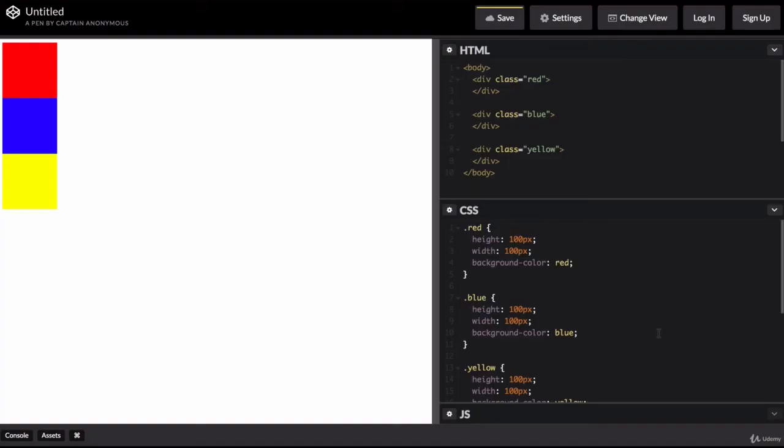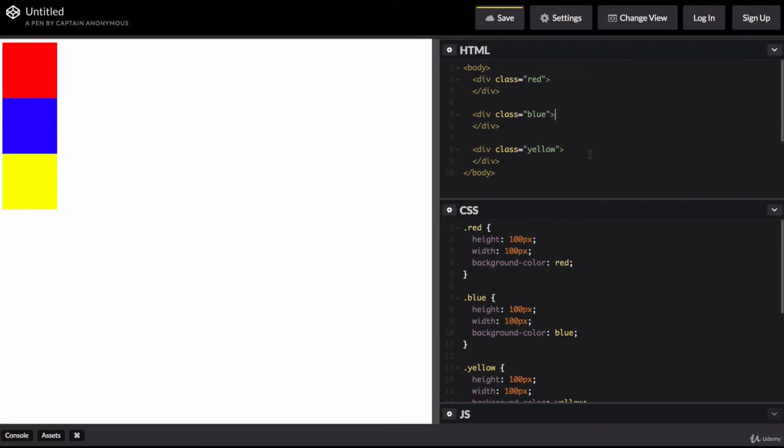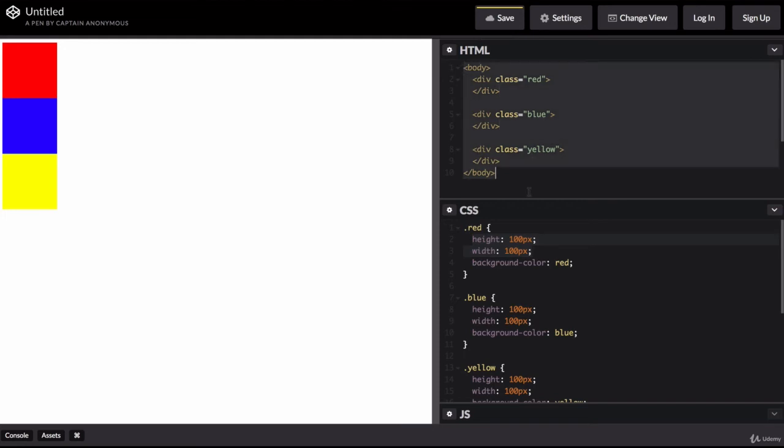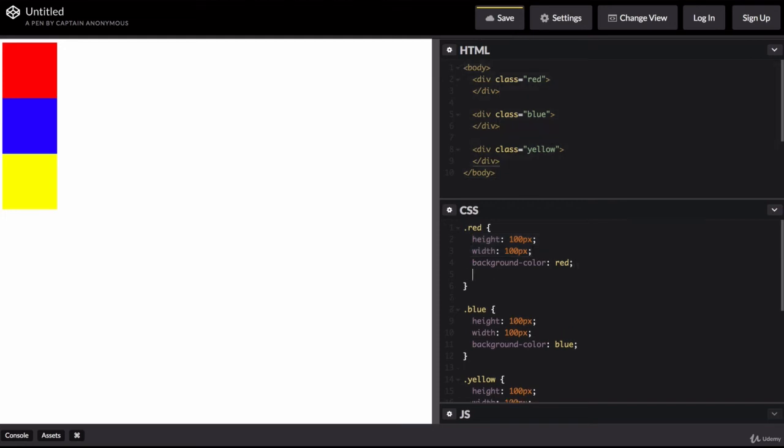So inside this code pen, I've created three divs that are colored red, blue and yellow. And they each have a height of 100 pixels and a width of 100 pixels. So essentially three squares inside a body element. I want to show you what changing the red divs position from static, which it currently is by default to relative does.